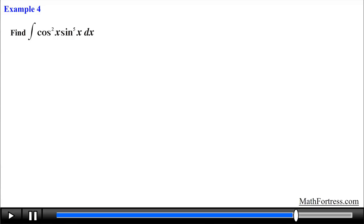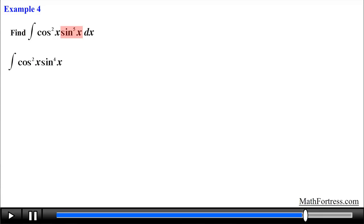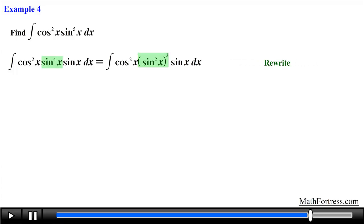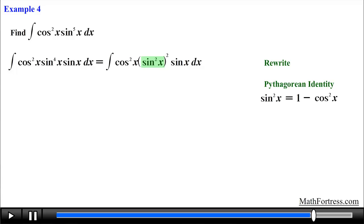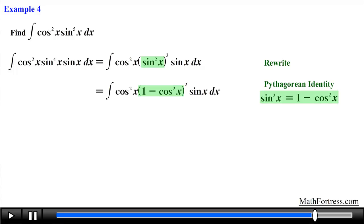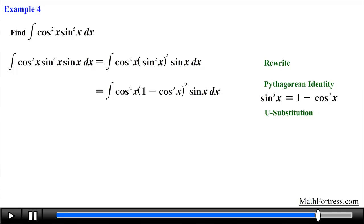Find the integral of cosine squared times sine raised to the power of 5 dx. Notice that we have a product involving powers of sine and cosine, so we identify which function has an odd power, since this determines how we solve the integral. Sine of x is raised to the power of 5, an odd number. So we break apart this function into an even-power function and a single factor of sine. The next step is to rewrite sine to the power of 4 as sine squared raised to the power of 2, so we can substitute the sine squared term using the Pythagorean identity 1 minus cosine squared.